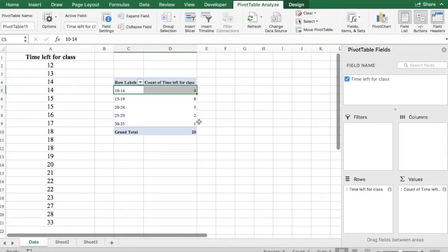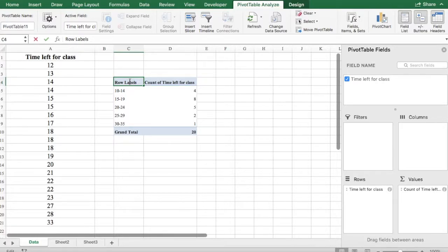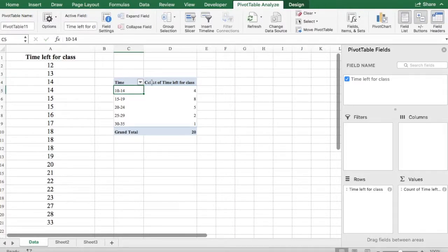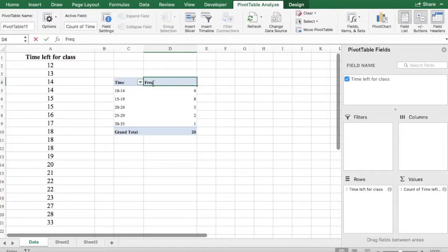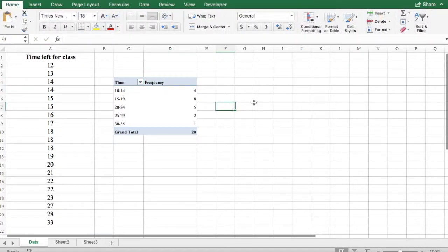Okay, so this is how you can easily create a frequency distribution in Excel. So now you can also go ahead and change this column header. There you go. You're done.